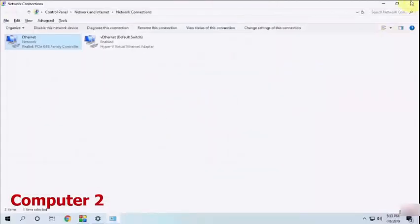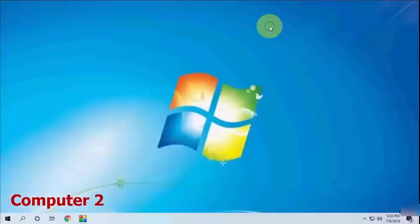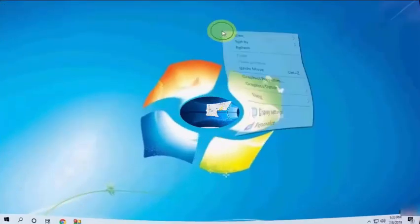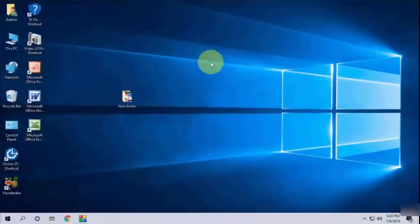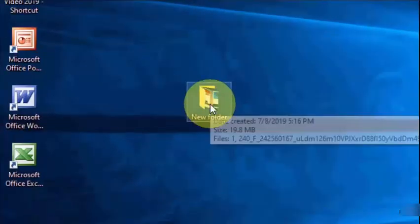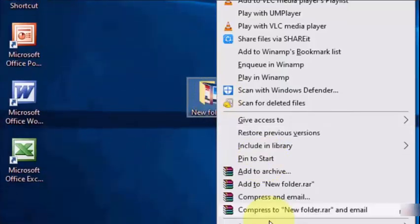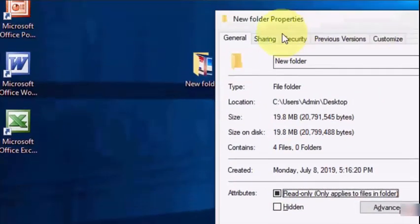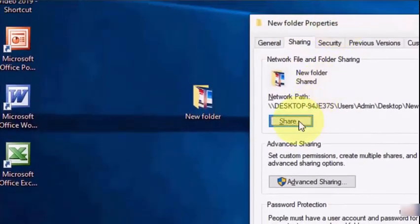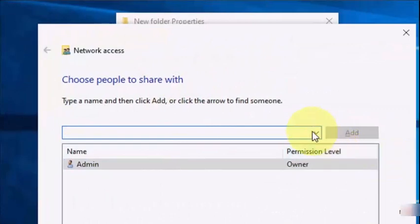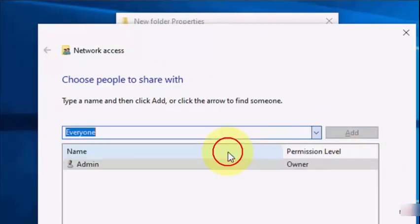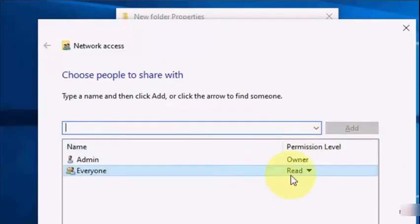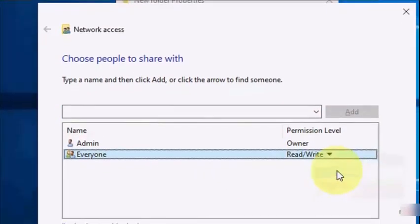That's it. Now you have connected two computers via LAN. Now how to share files? Sharing is very simple. Just right-click your file or folder which you want to share between two computers. I have a folder on the desktop I want to share, so just right-click on it, then go to Properties, then Sharing. Now click on Share and here select Everyone and then Add.